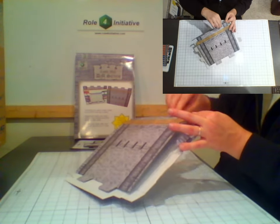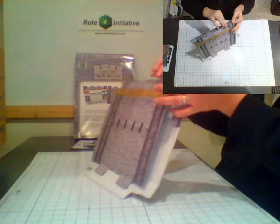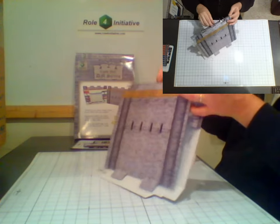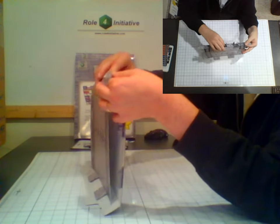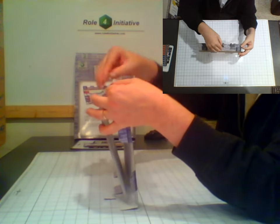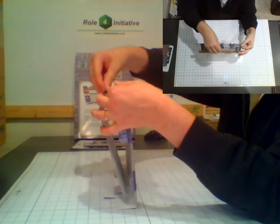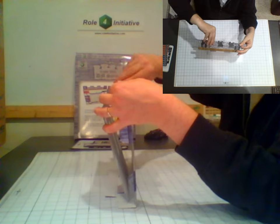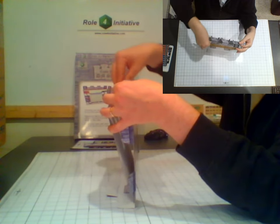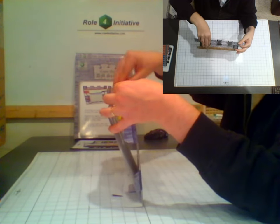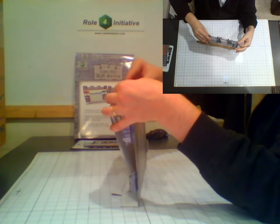Here I am folding the four flaps that make up the crenellations between each of the battlements. This part can be a little bit tricky, so if you don't get it just right, feel free to use a little bit of invisible tape to hold it together when you're done.